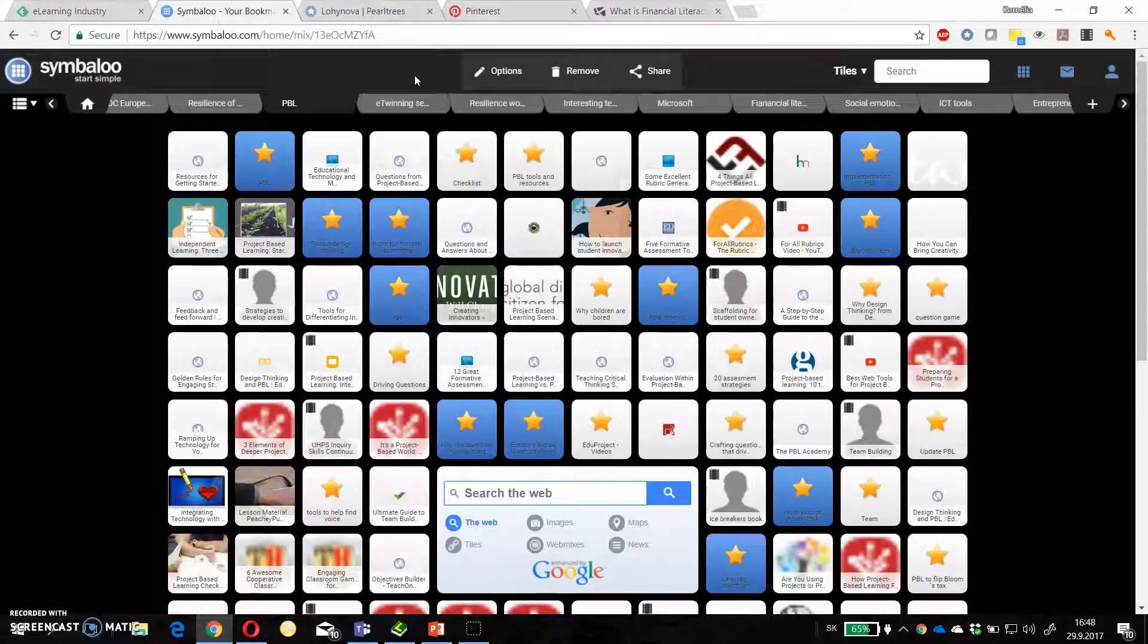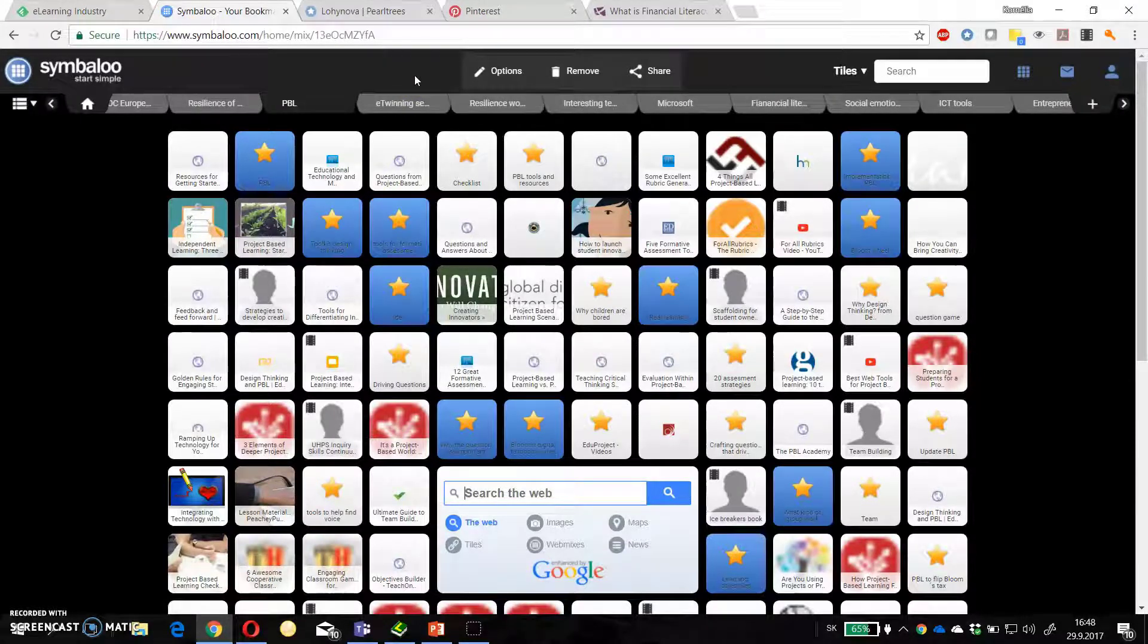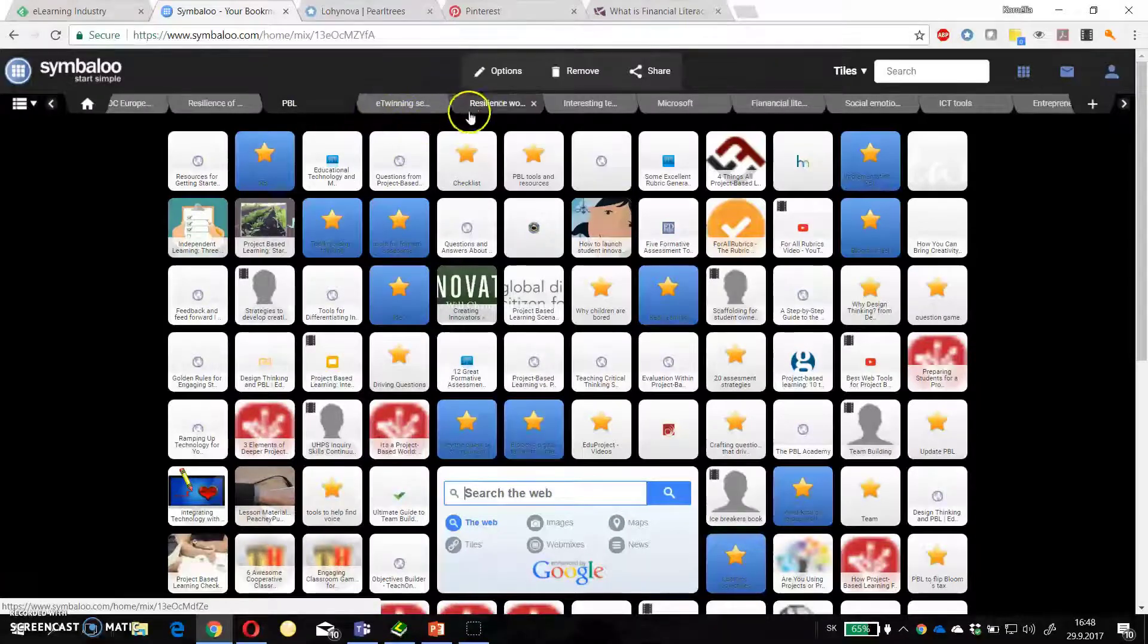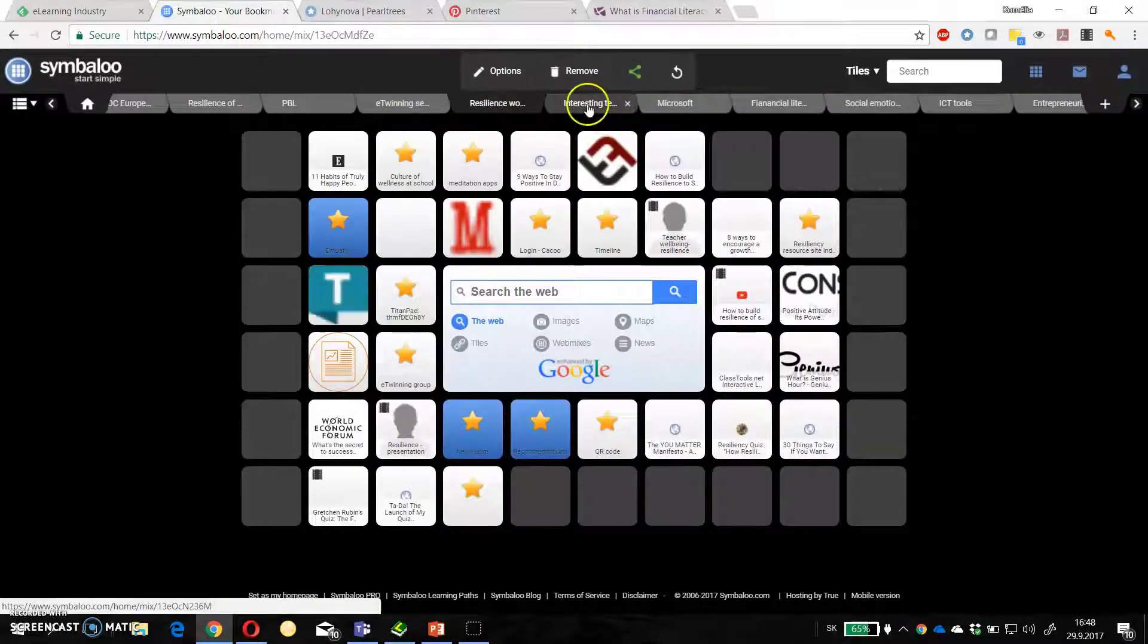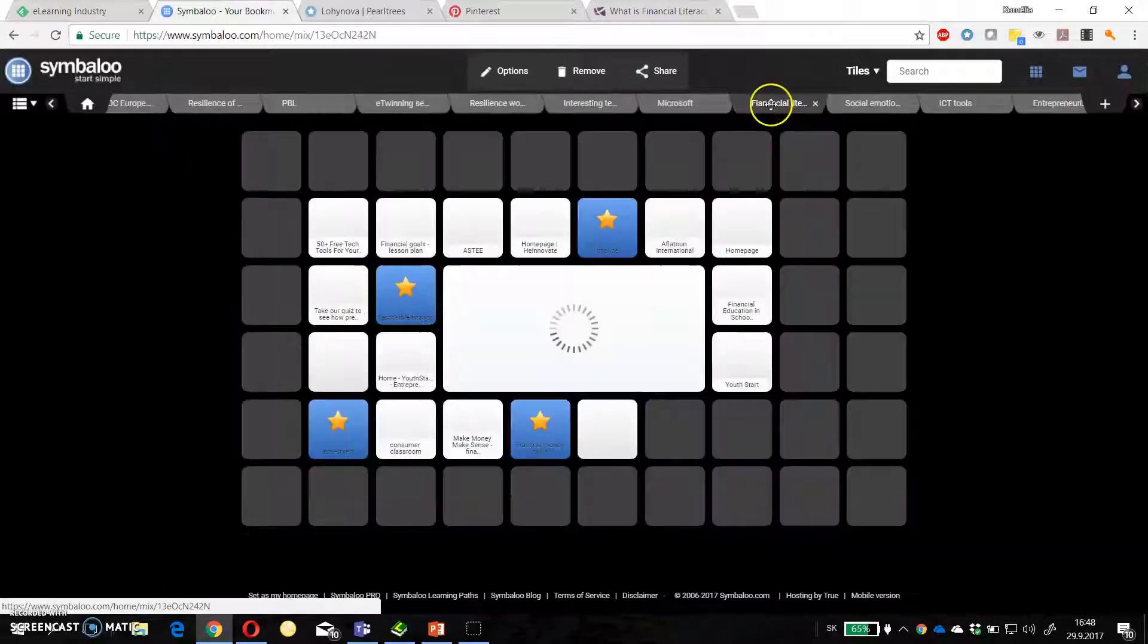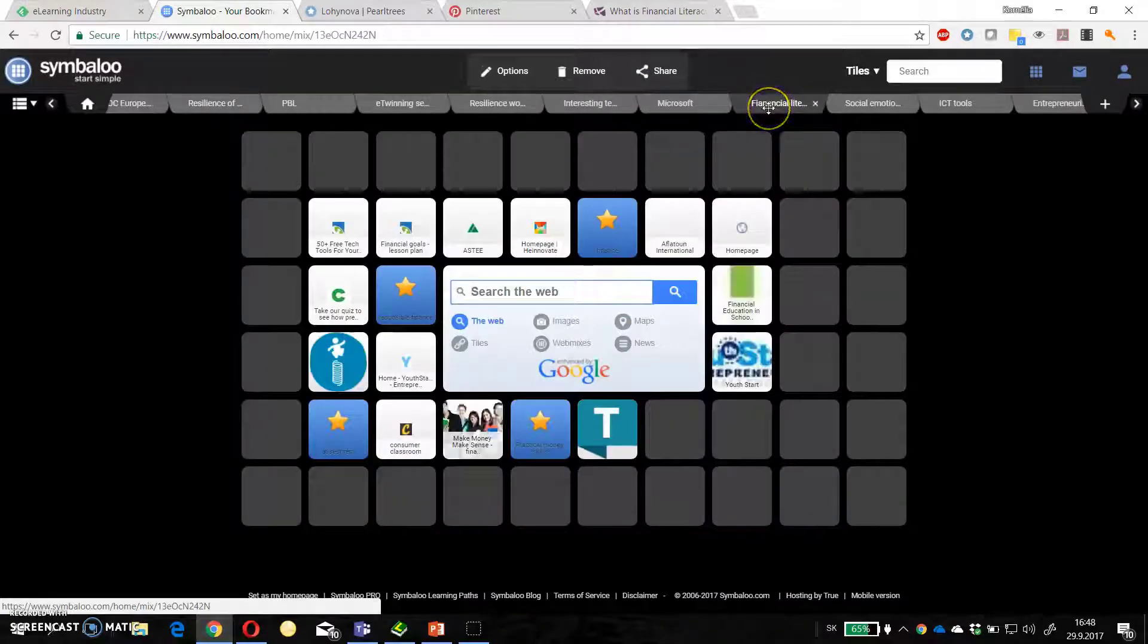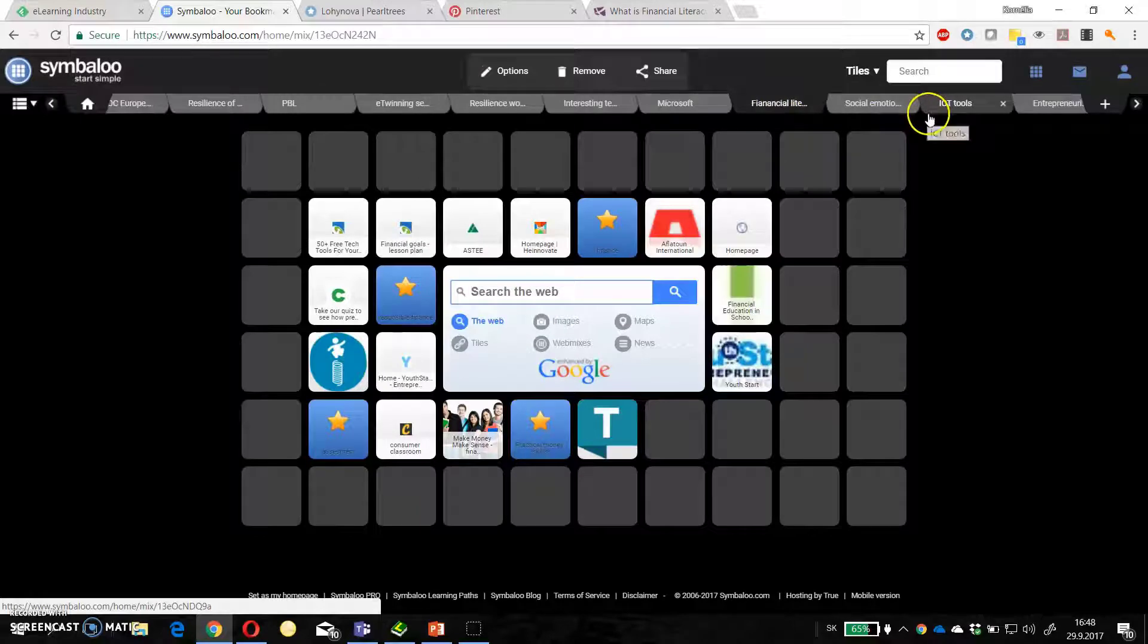In Symbaloo I have collection of different web pages connected to a certain topic. For example project-based learning or resilience or interesting teachers ideas or financial literacy and many others.